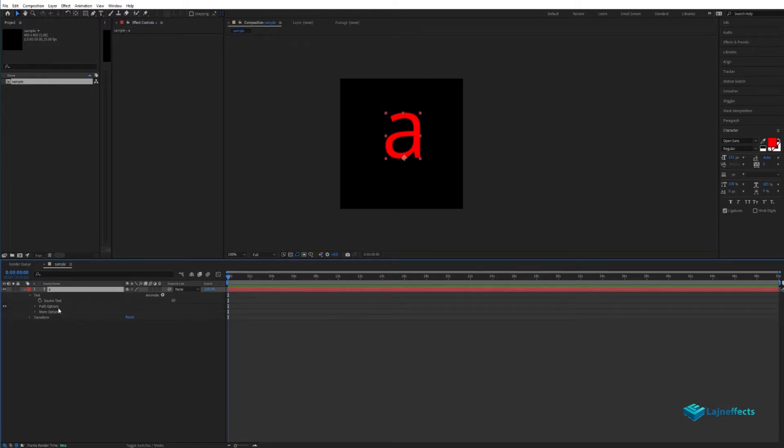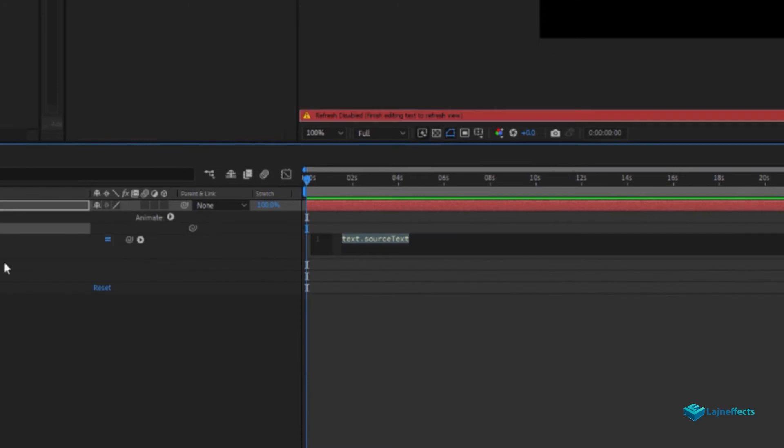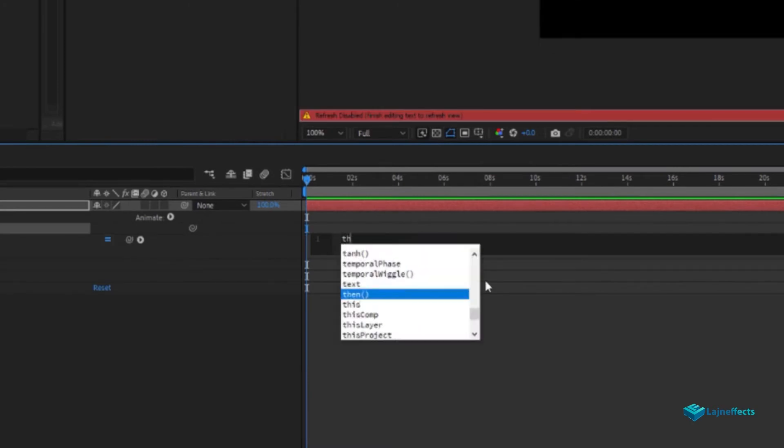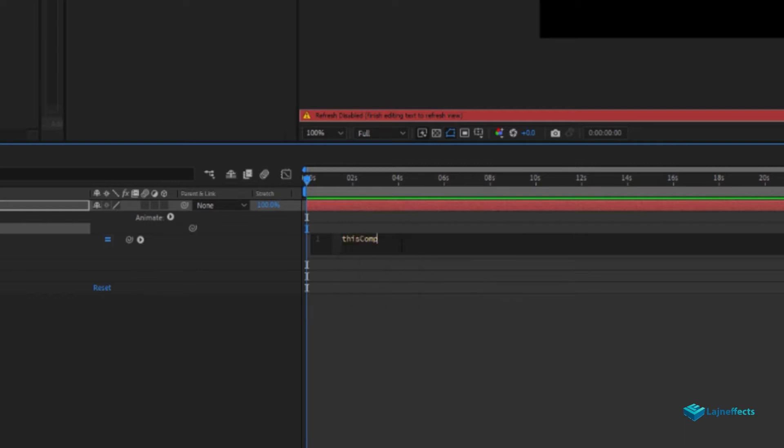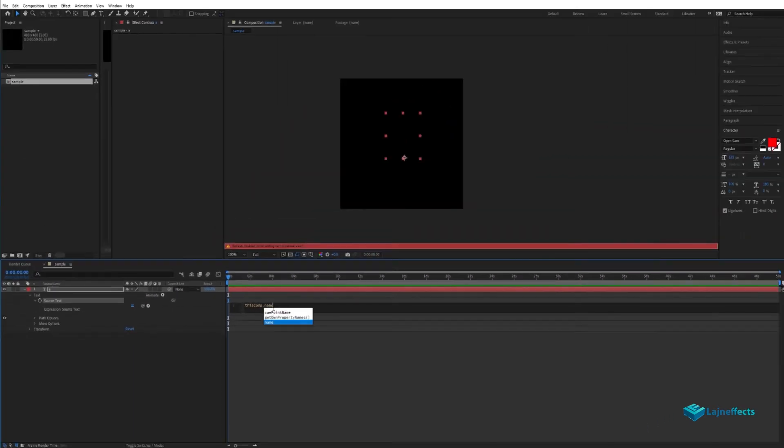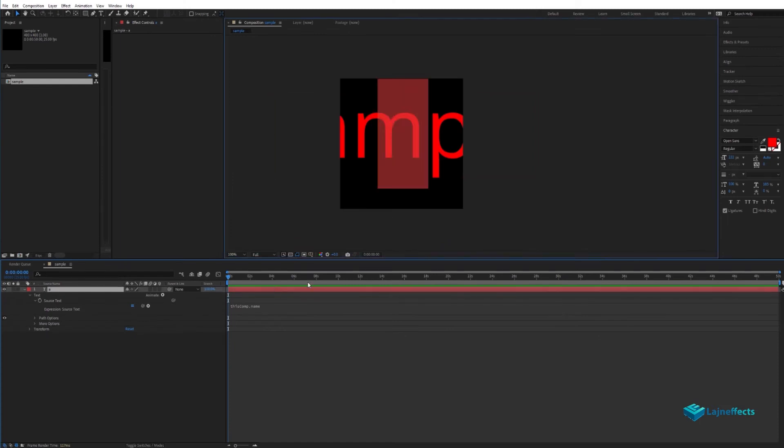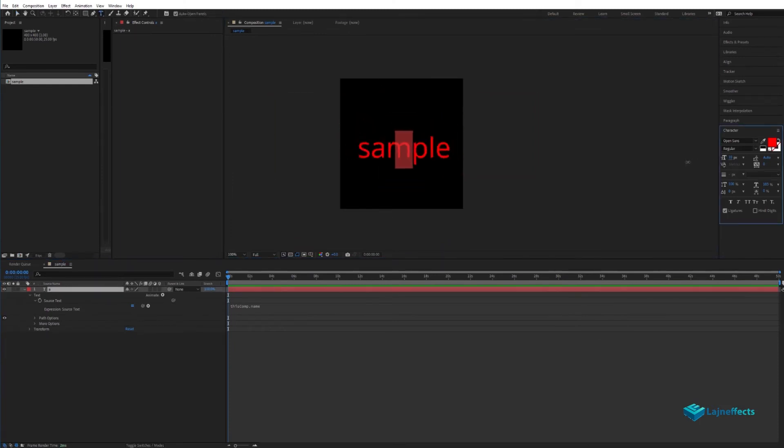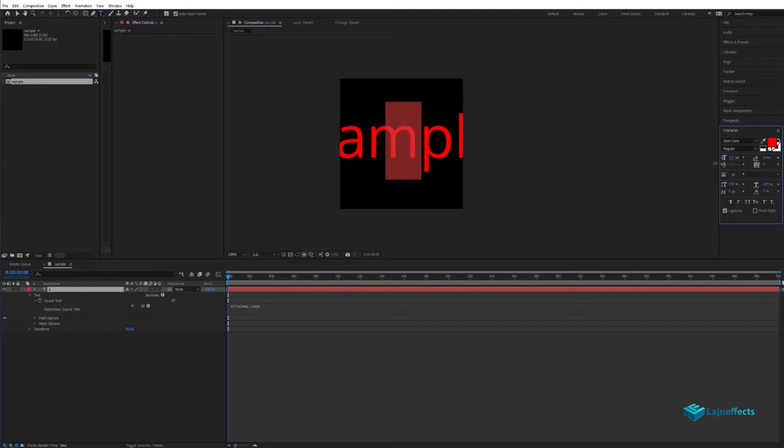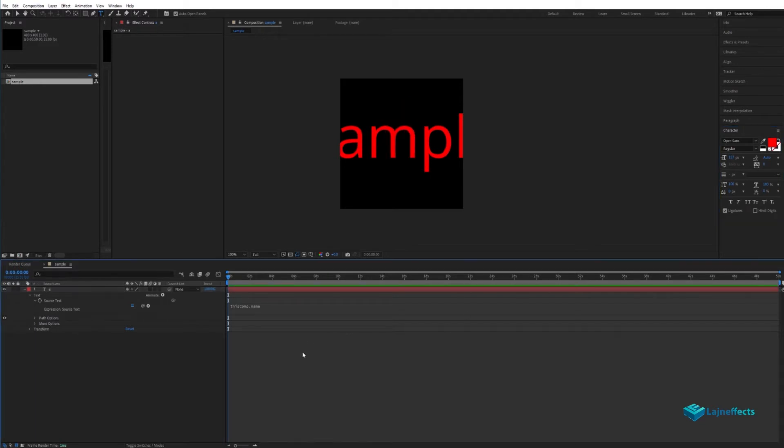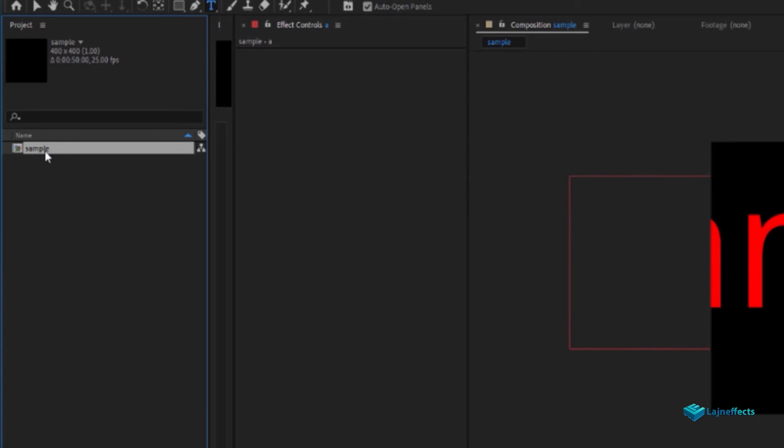And let's move to the source text field. We will press with Alt key pressed on the keyboard, click on the stopwatch and add the following expression: thisComp.name. This expression will help us to display the composition name in the source text field.